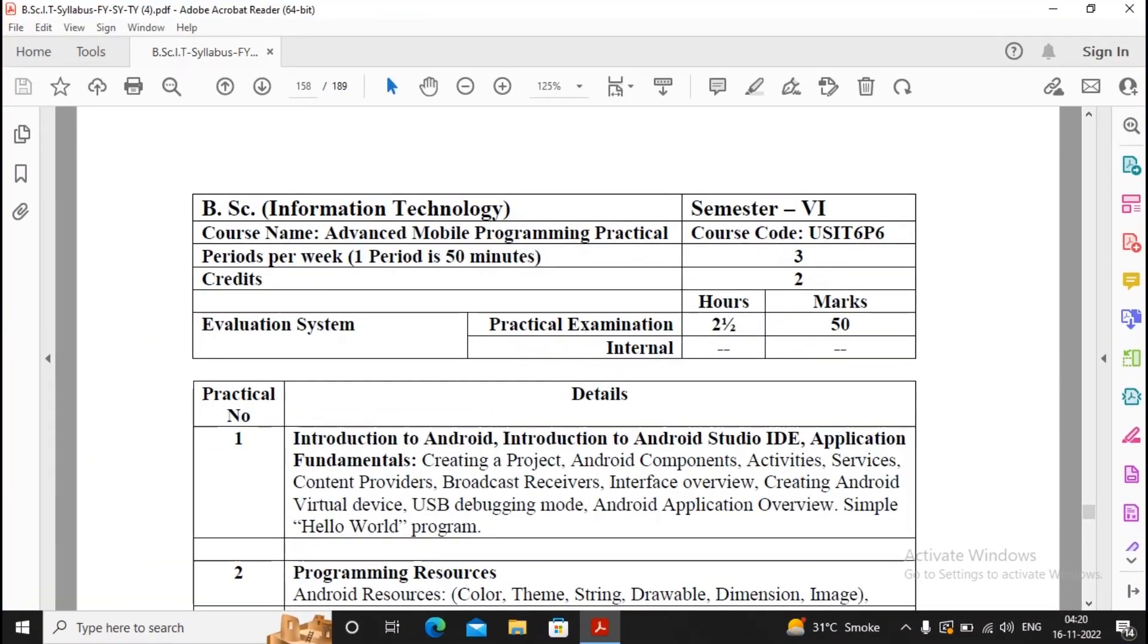Welcome. I am creating a video series for advanced mobile practicals. This video series is basically created for students who are interested in developing Android applications for their semester 5 and 6 projects, not only for B.Sc. IT but also for B.Sc. Computer Science.